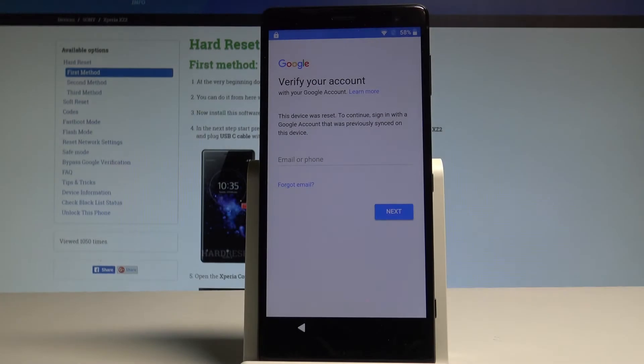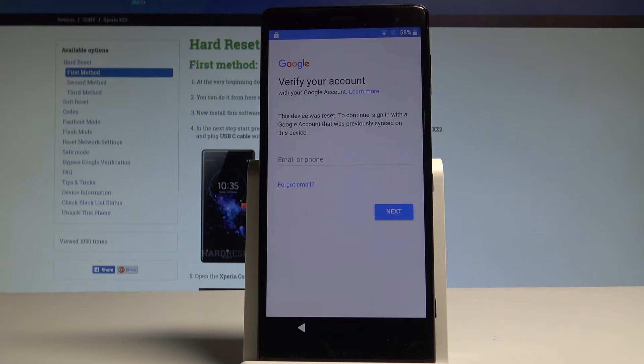Here I have Sony Xperia XZ2 and let me show you how to bypass Google verification on the following device. Basically let me show you how to unlock FRP, how to remove the factory reset protection.